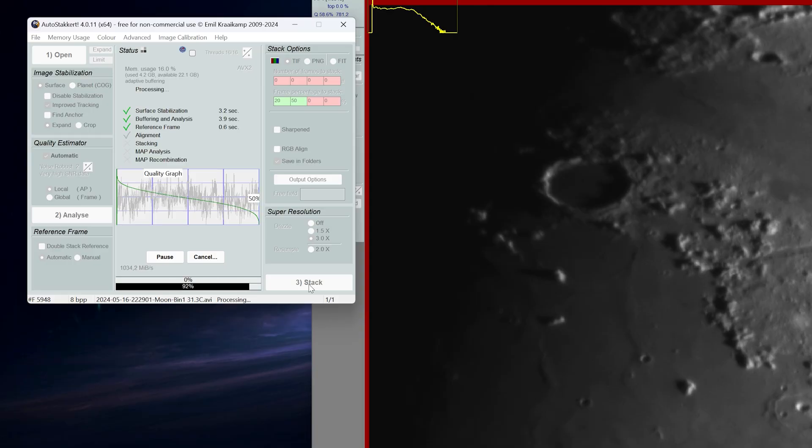First we need to import our video into AutoStacker 4. This is a powerful tool for astrophotographers aiming to process planetary and lunar imagery. It analyzes each frame of the video, selecting the clearest ones to stack into a single high-quality image.